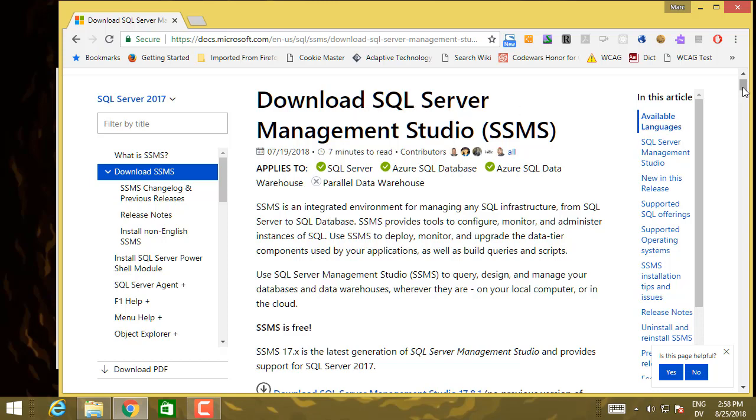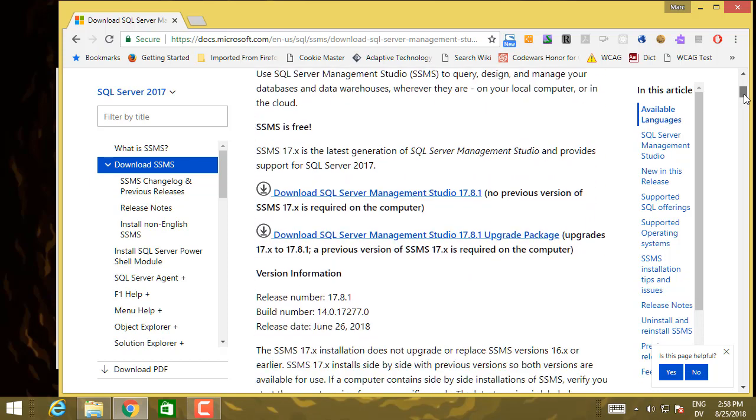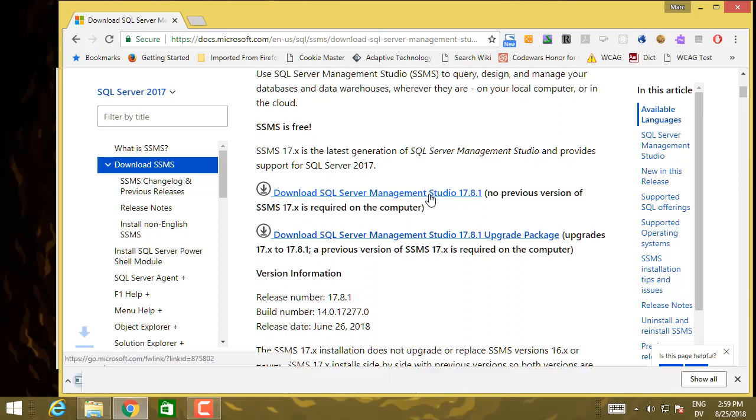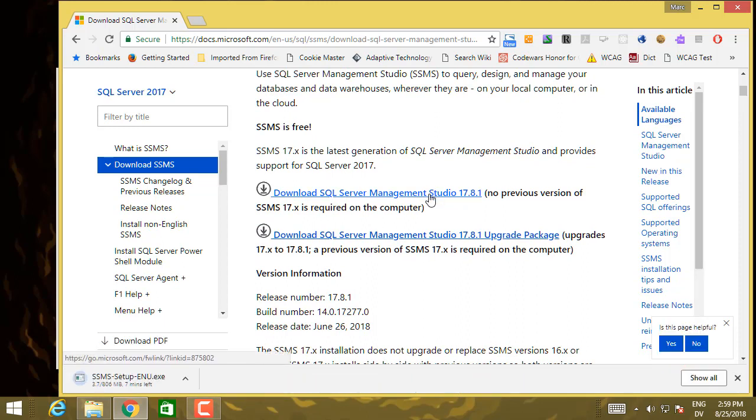I'm just going to scroll down a little bit, and here's the link for no previous version installed on the computer. This will take a few minutes to download, depending on the speed of your internet connection.